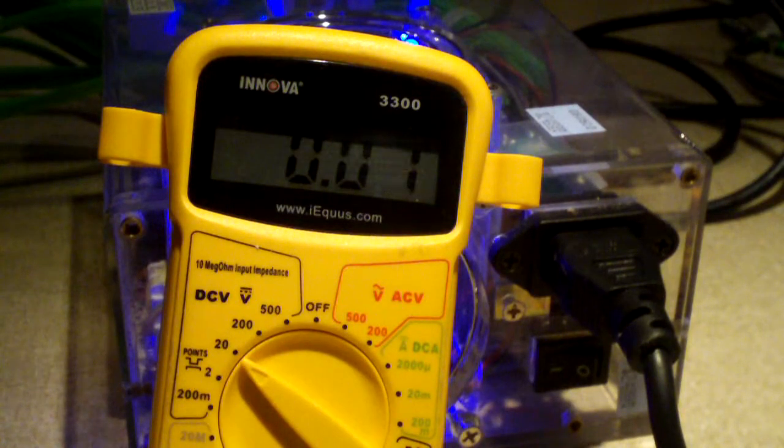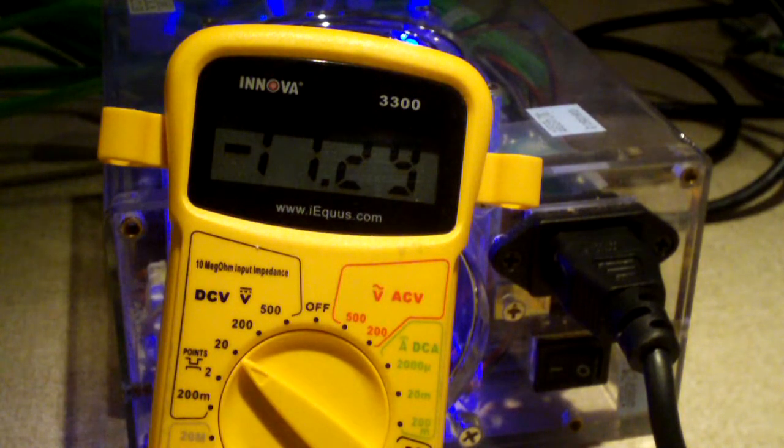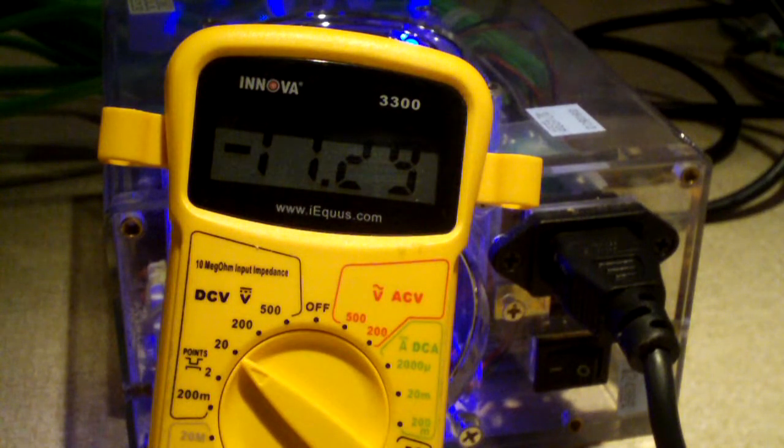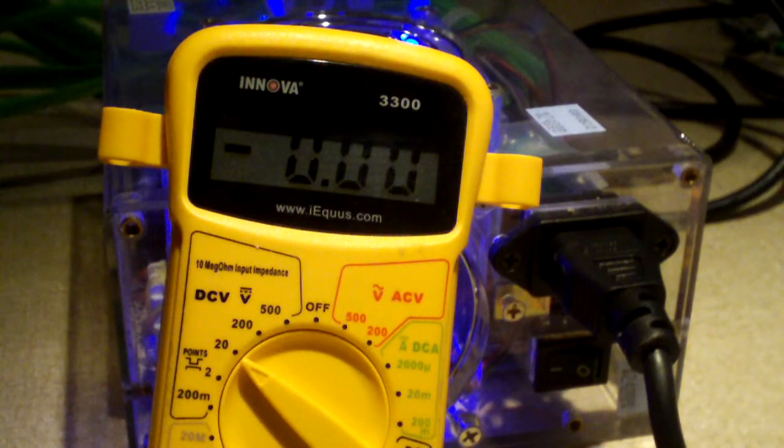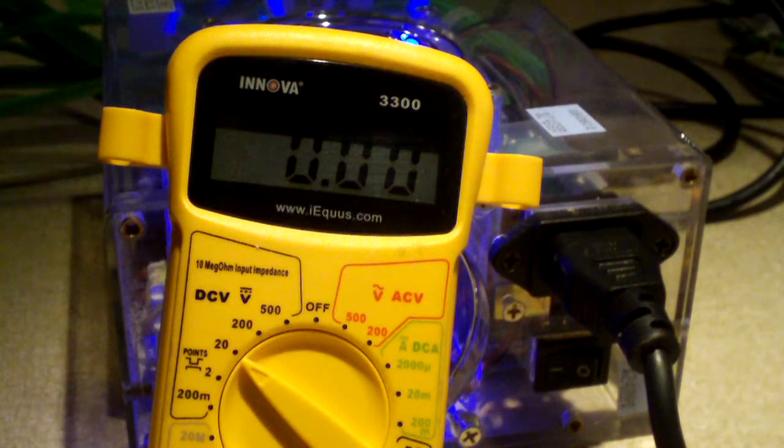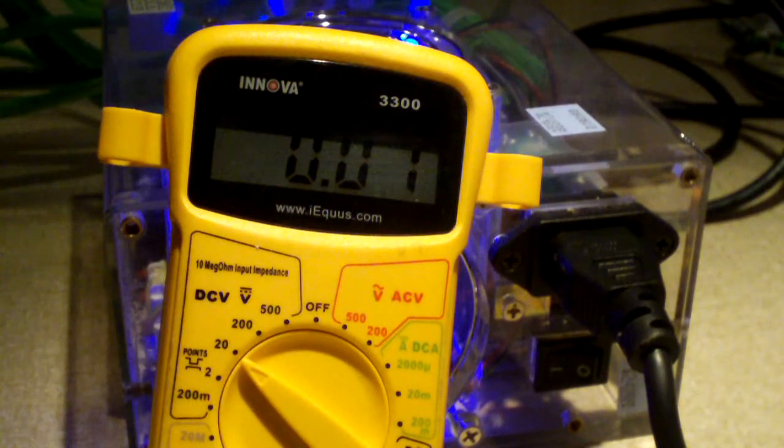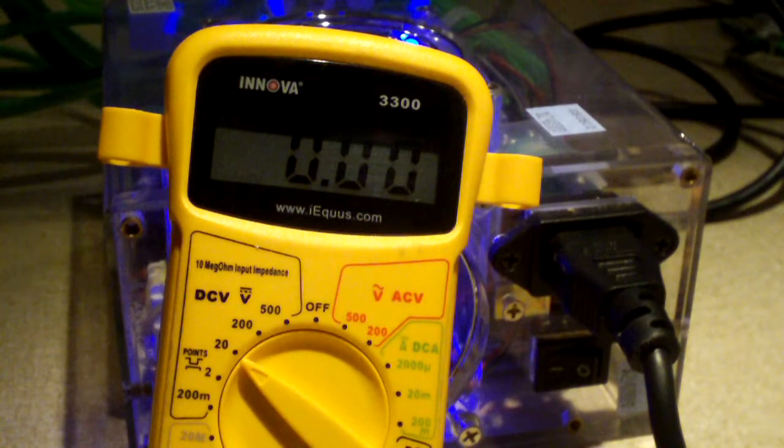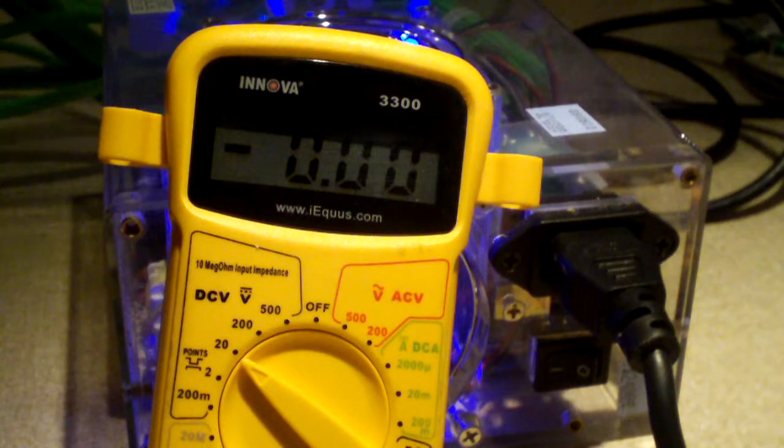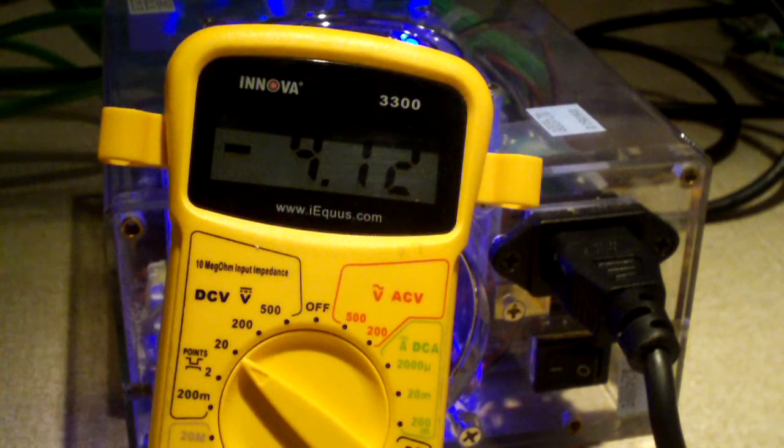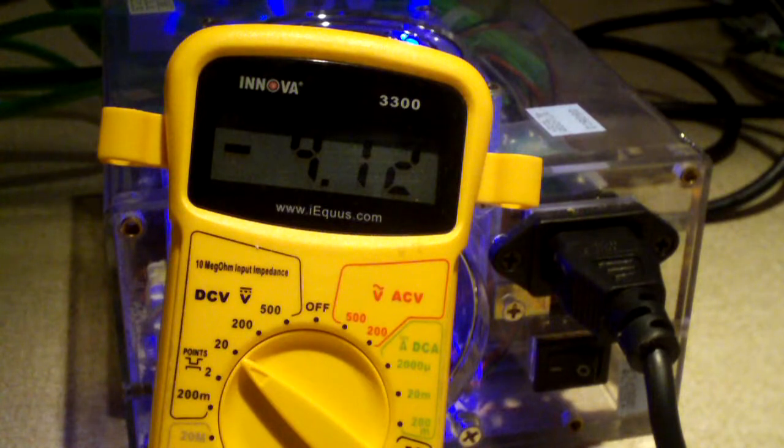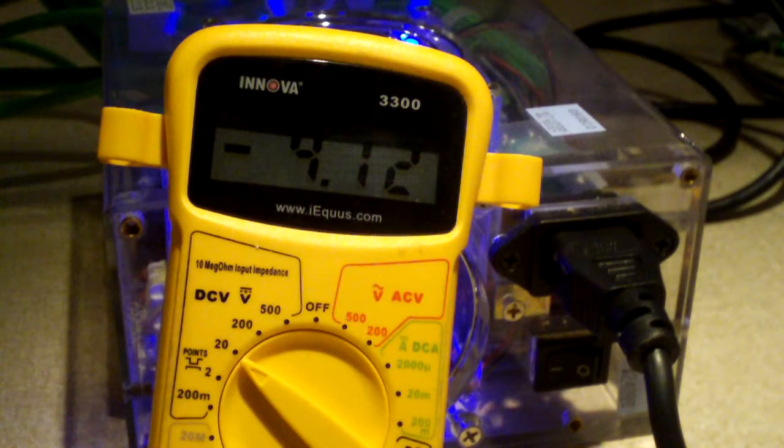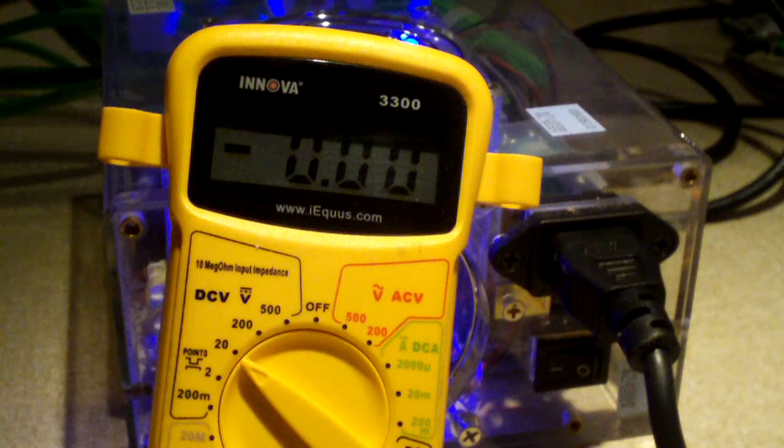Minus 12. Minus 11.28, something like that. And, of course, I'm going to check the 5 volt standby. Well, actually, now I'm going to do the minus 5 volt. And that minus 5 volt rail is indeed working. Even though the modern day computer doesn't even need it.